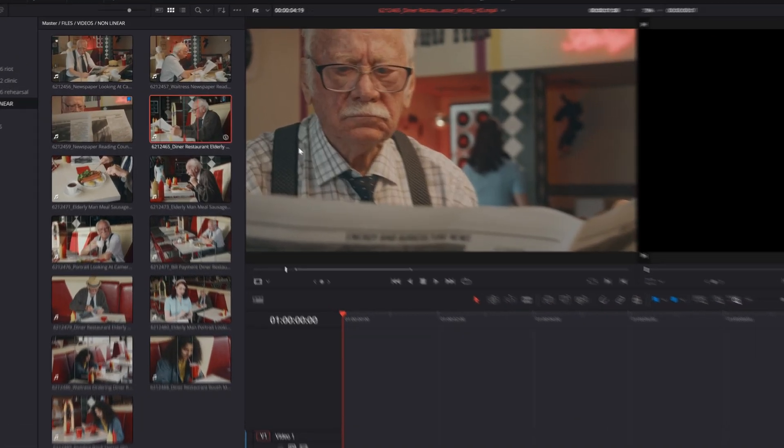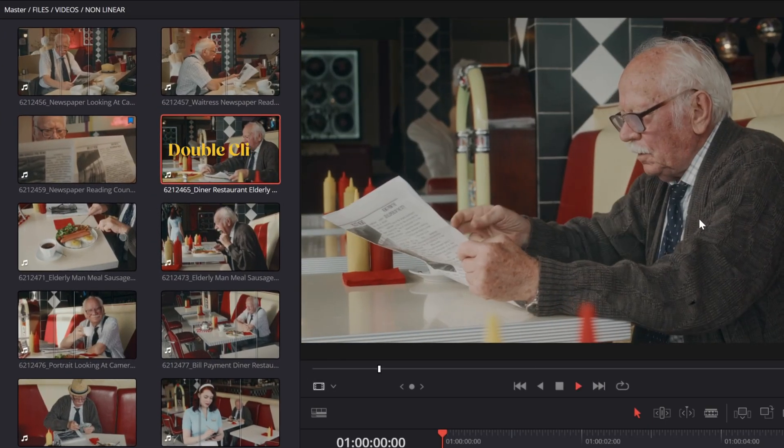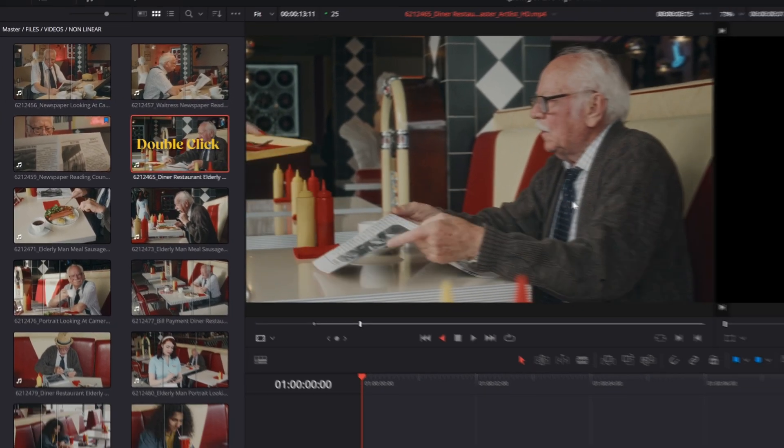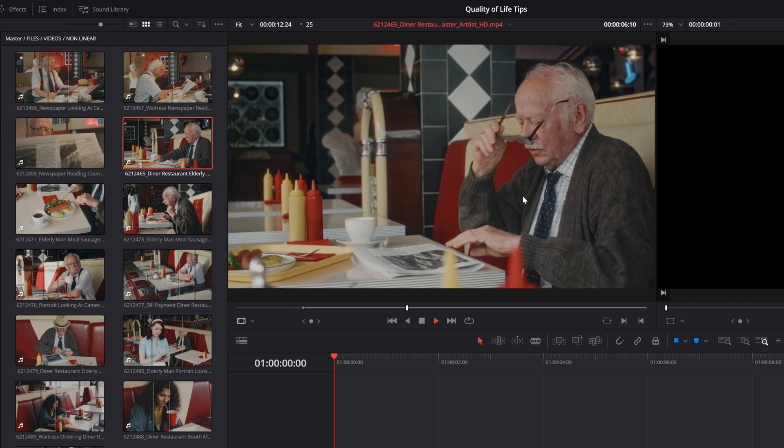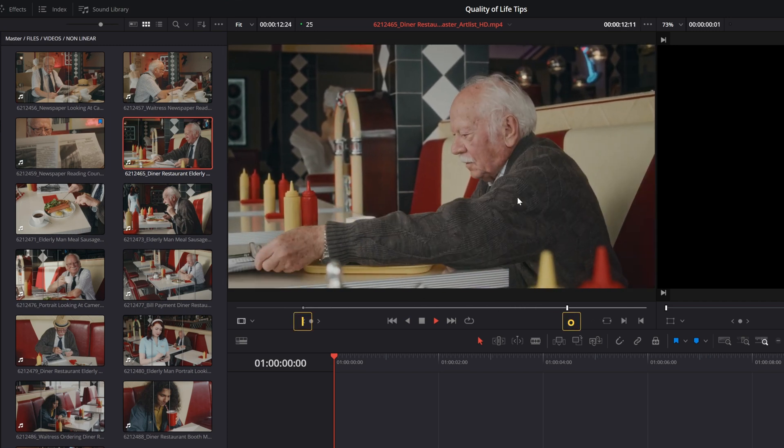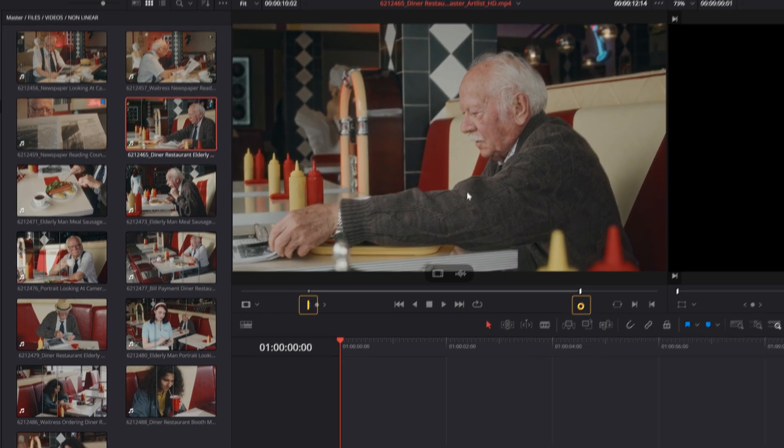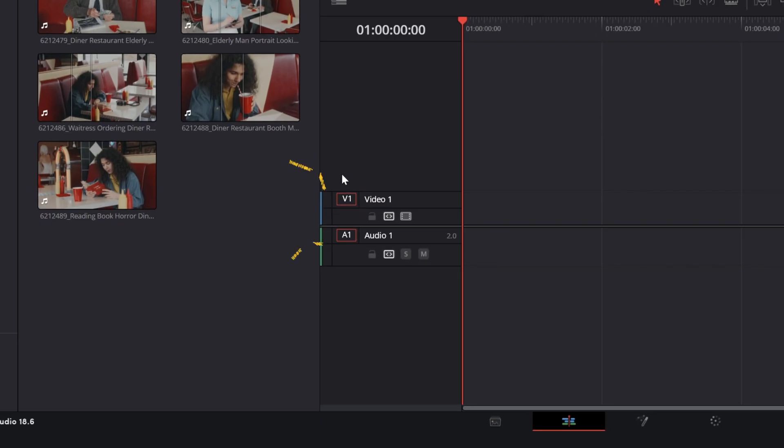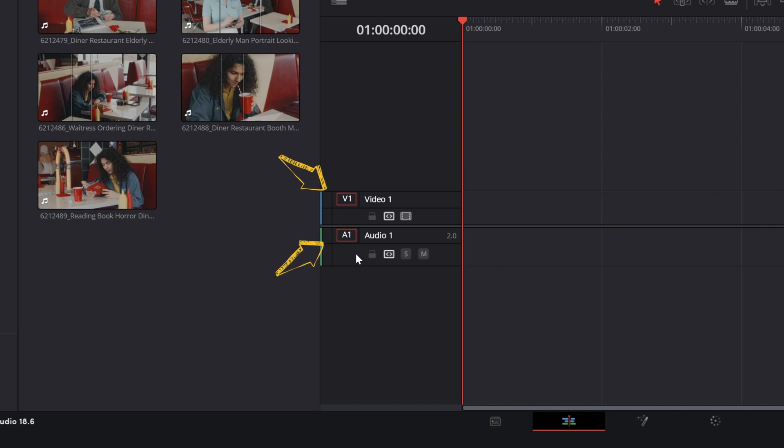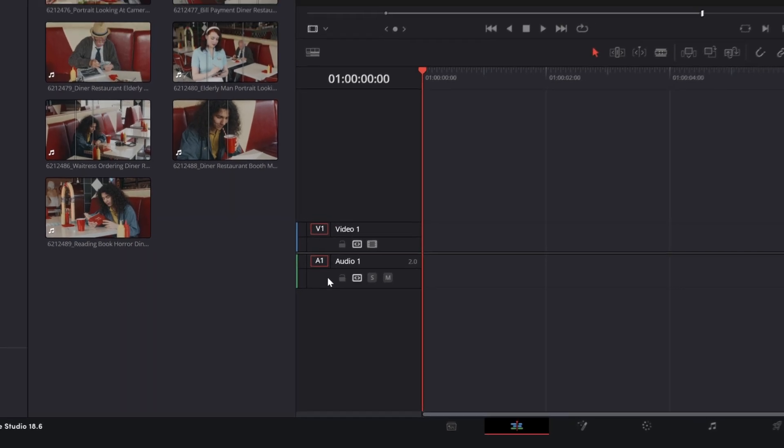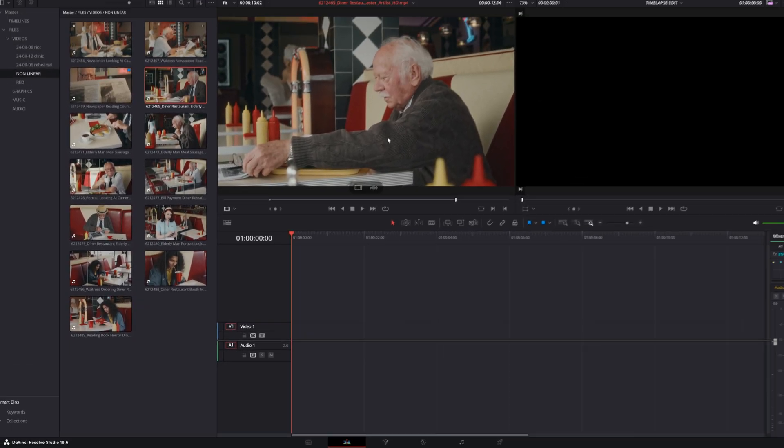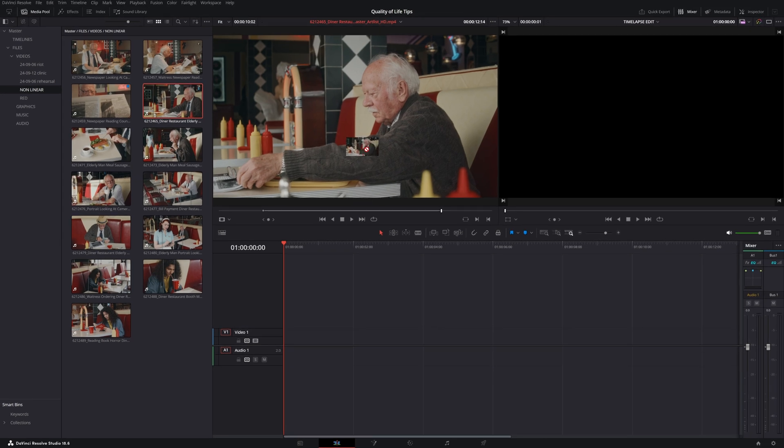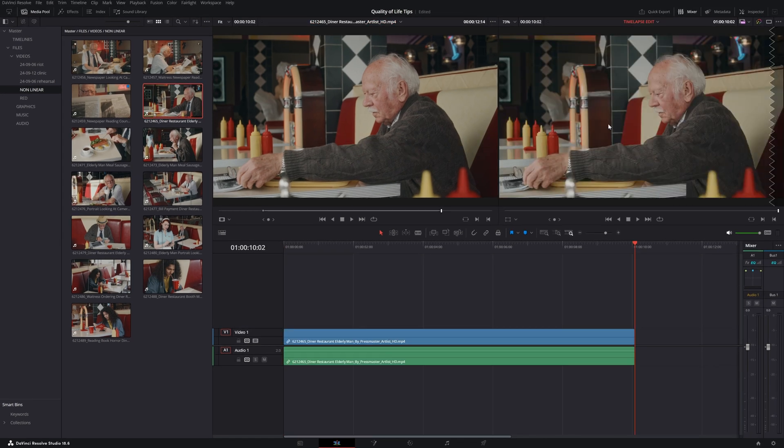Instead, load the clip into the clip viewer by double clicking it. Watch the clip with JKL and place your ins and out points where you want. Check if the orange squares near the track in the timeline are activated. These will tell you which track your footage will end up on. Move the timeline cursor to the point where you want to place the clip, then drag the clip from the clip viewer to the timeline viewer and drop it. The clip will appear in your edit.